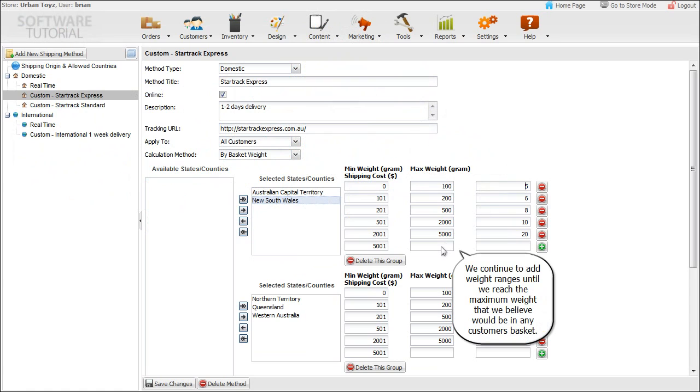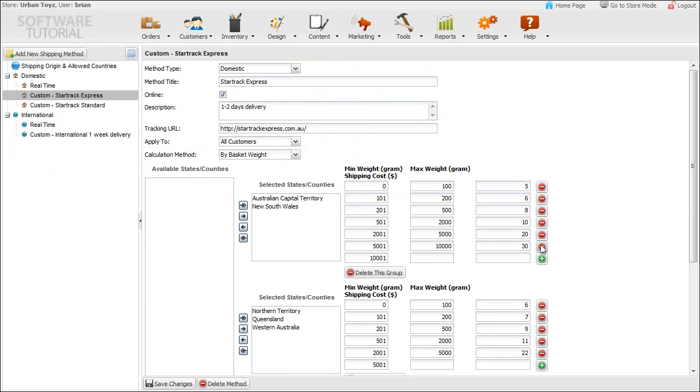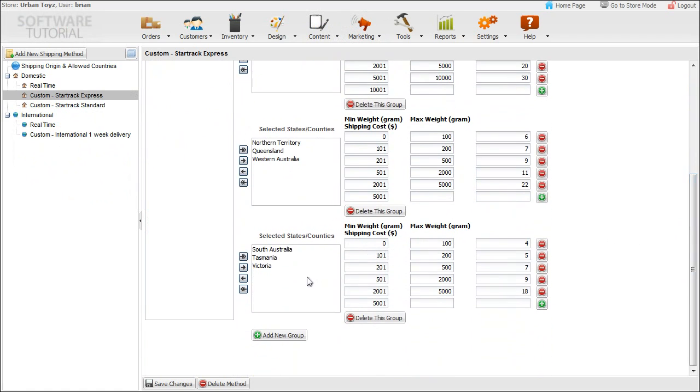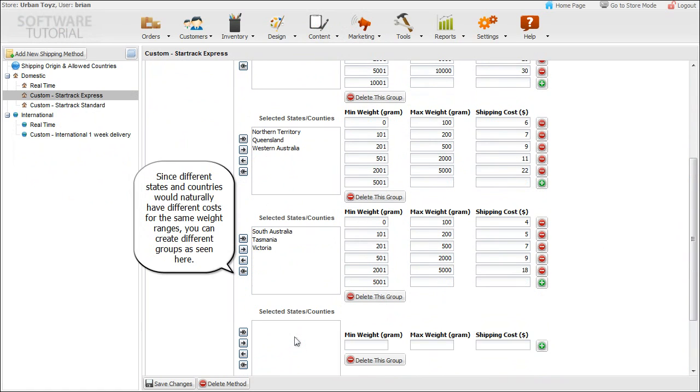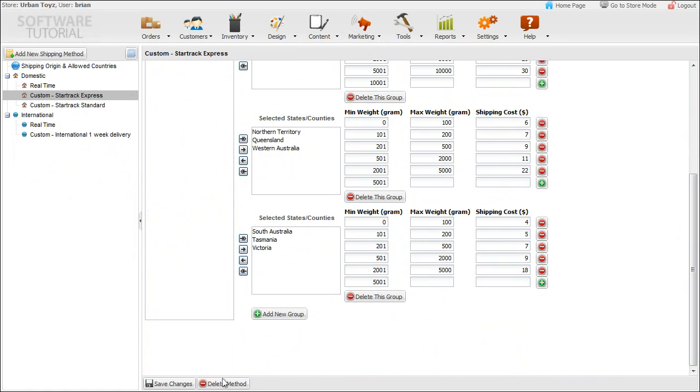We continue to add weight ranges until we reach the maximum weight that we believe would be in any customer's basket. Since different states and countries would naturally have different costs for the same weight ranges, you can create different groups as seen here and save.